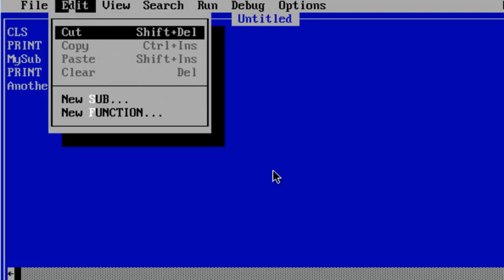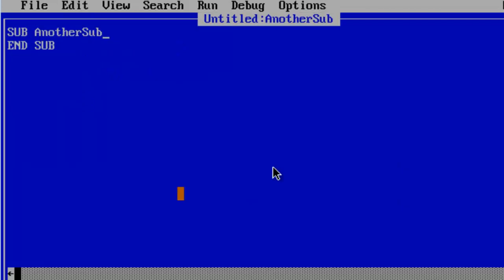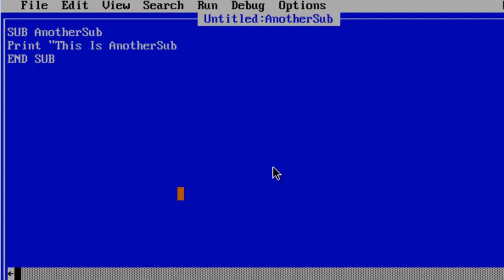Go to edit. New sub. The name is already put in correctly. I will click OK. Here I am going to have the computer print. This is another sub. Sub, running.